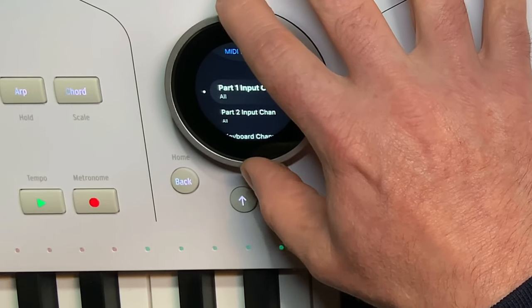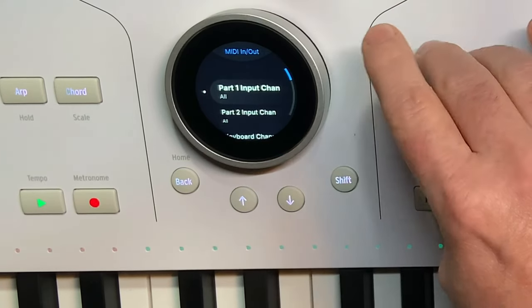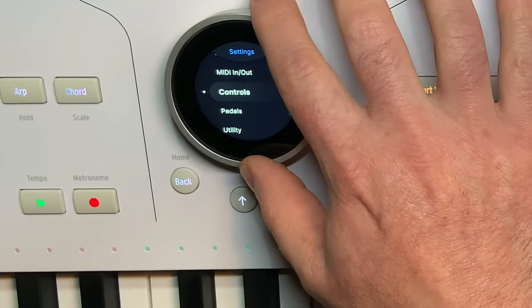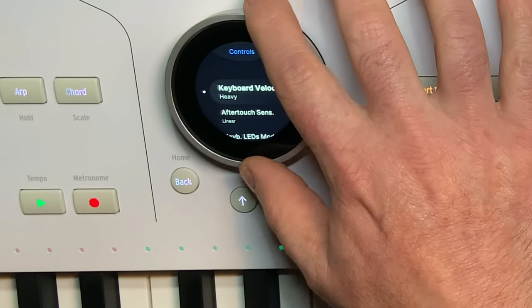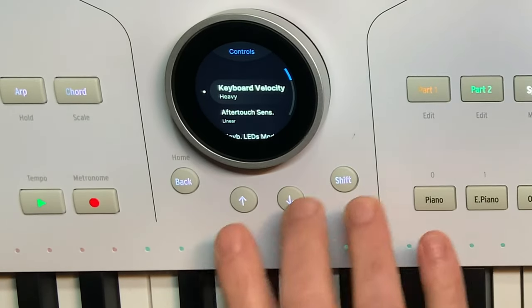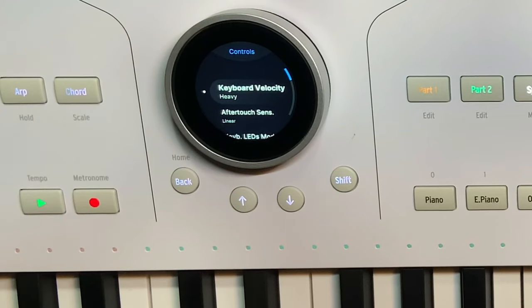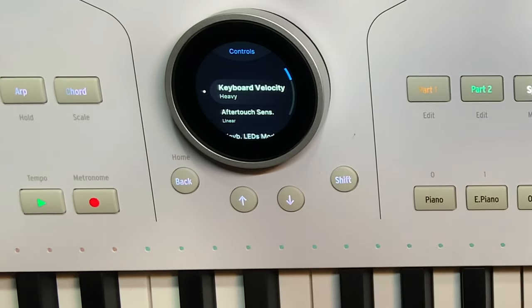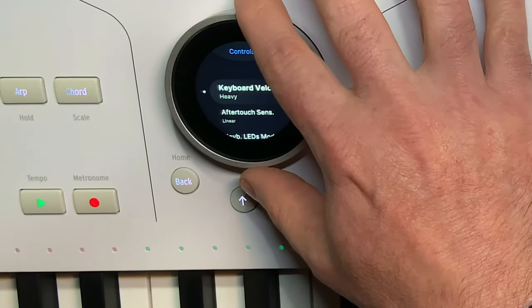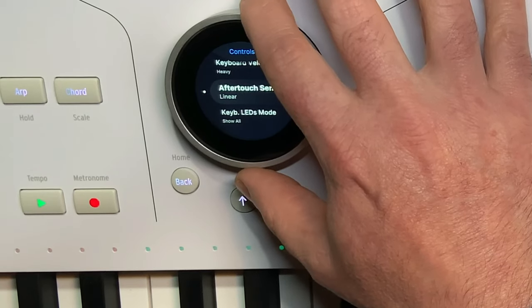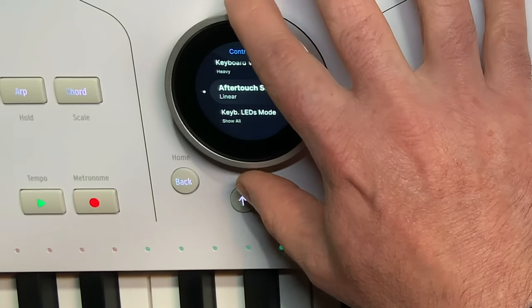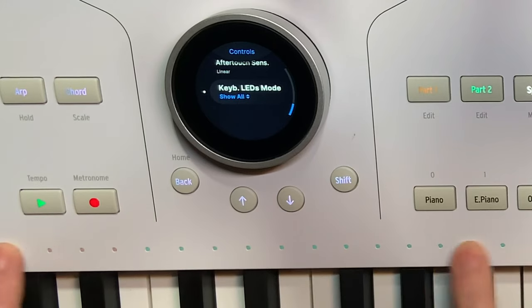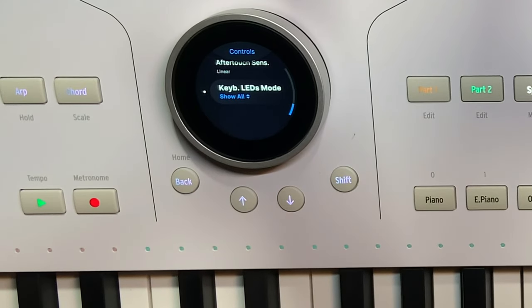You've got options for changing your MIDI in and out, so you can set up your parts to respond to different MIDI channels. Going into controls — I'm not a particularly good keyboard player, so I've set the keyboard velocity, which has 12-bit resolution, to heavy so it's slightly less dynamic. Aftertouch sensitivity I've left linear, and you have the option to turn off the LEDs above the keyboard.